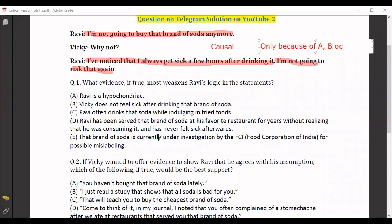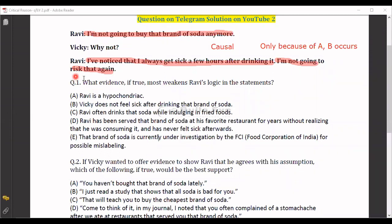The causal pattern says A leads to B. Over here, drinking this soda makes Ravi sick — simple. Keeping this in mind, let's move on and look at the questions.